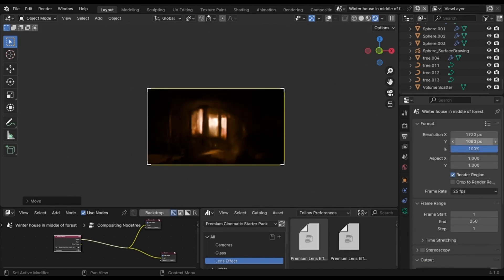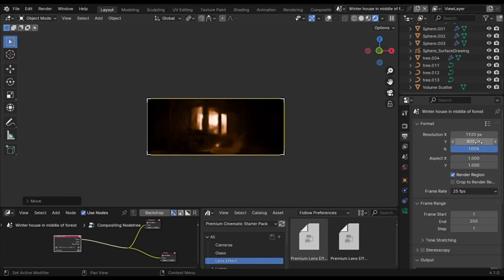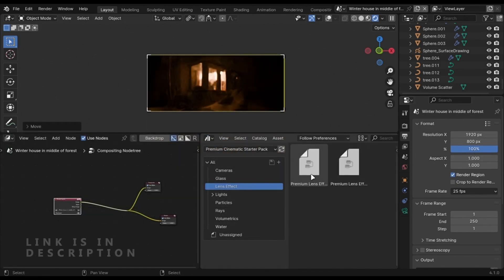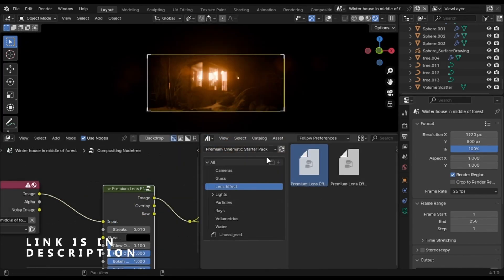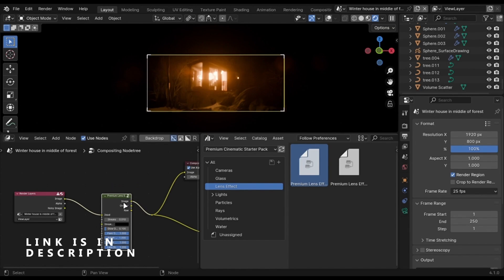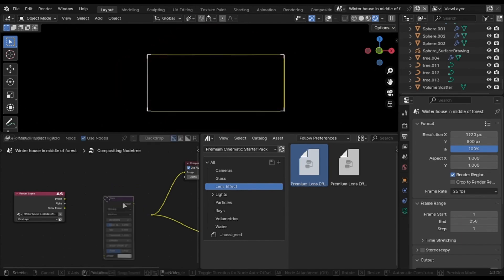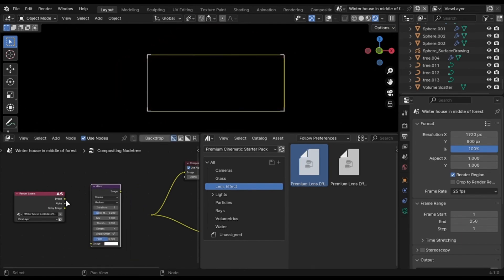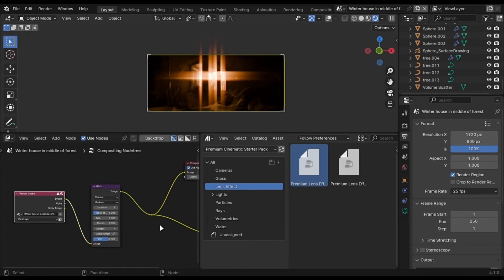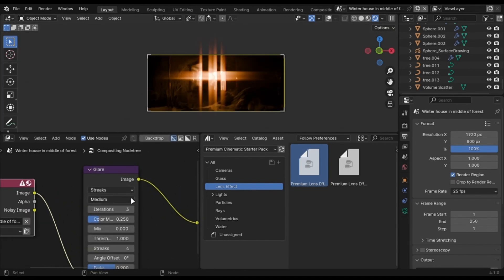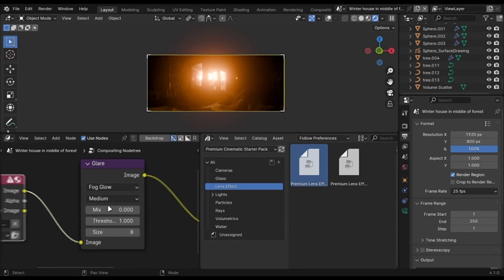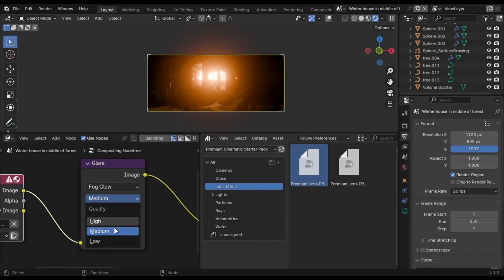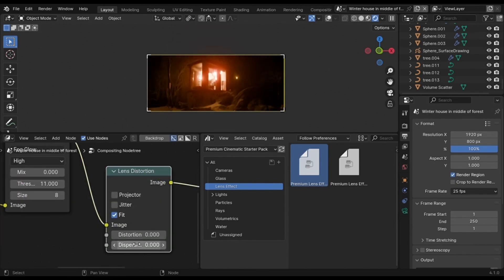Also try to use cinematic ratio, which is 1920 by 800. You can also use compositor to add lens flare and distortion. You can use my lens flare node from my starter pack to quickly add it, or you can just add a glare node and lens distortion node. Set the glare to fog glow and high settings. Change the lens distortion to 0.01.